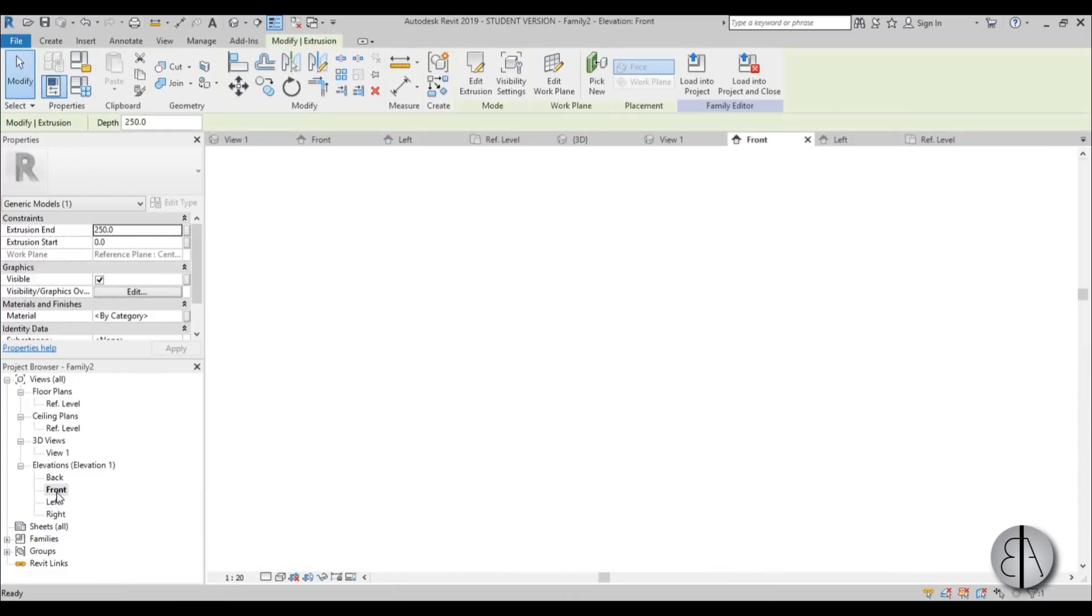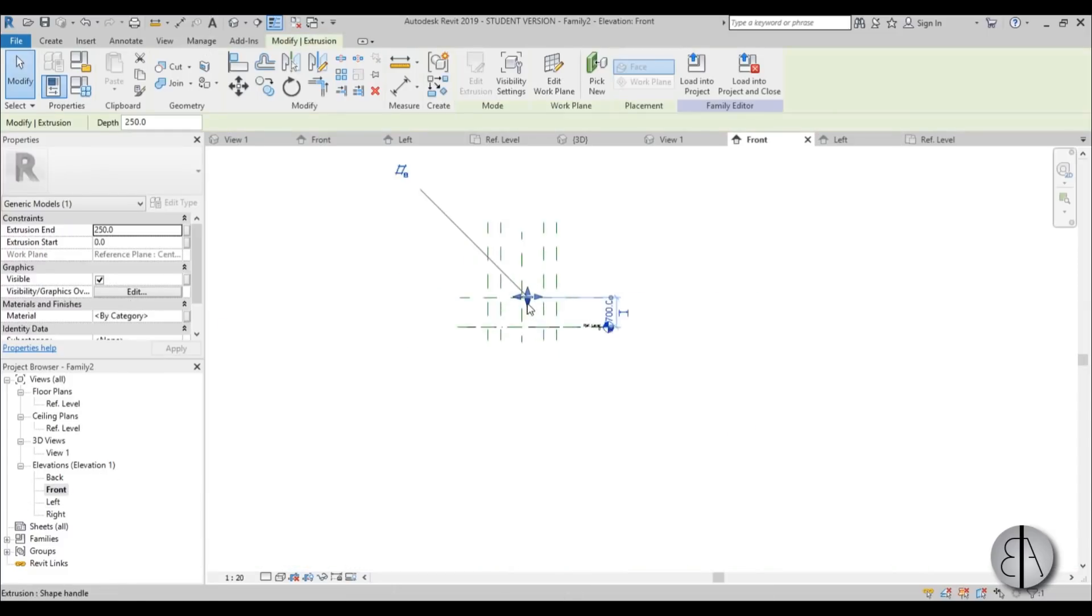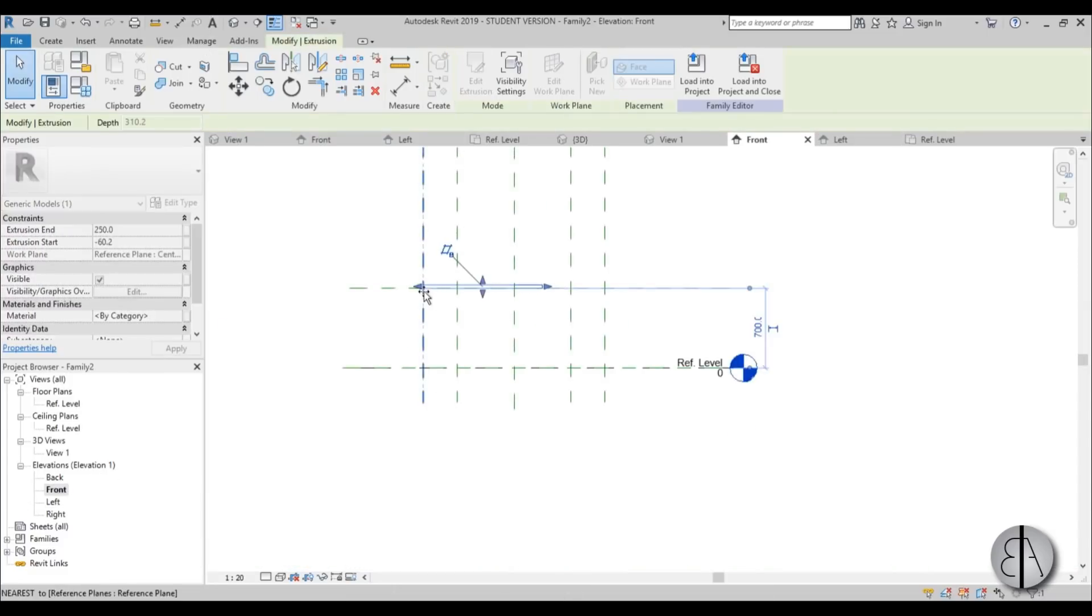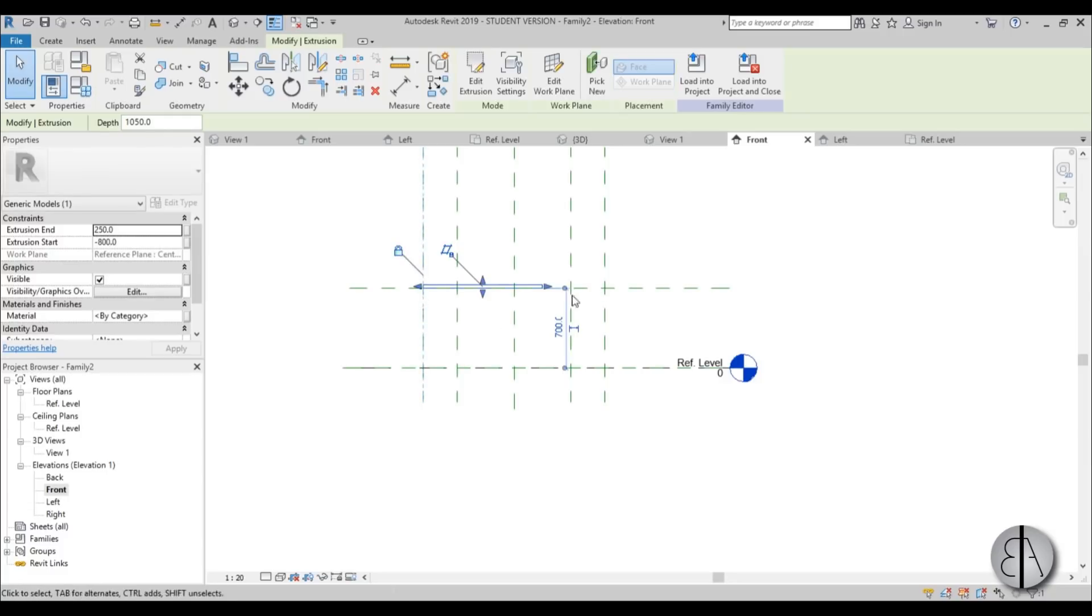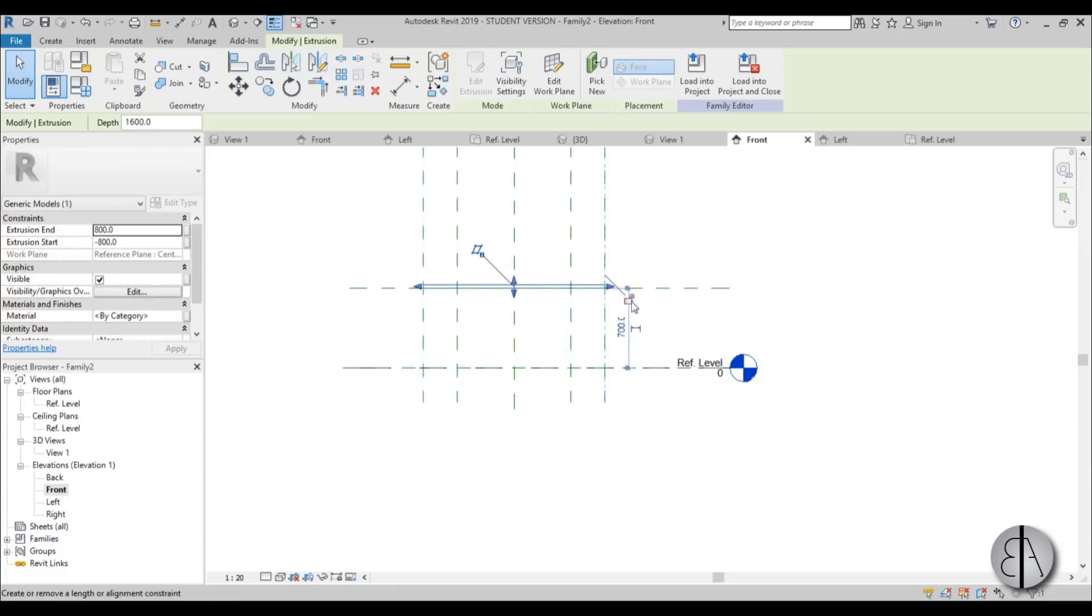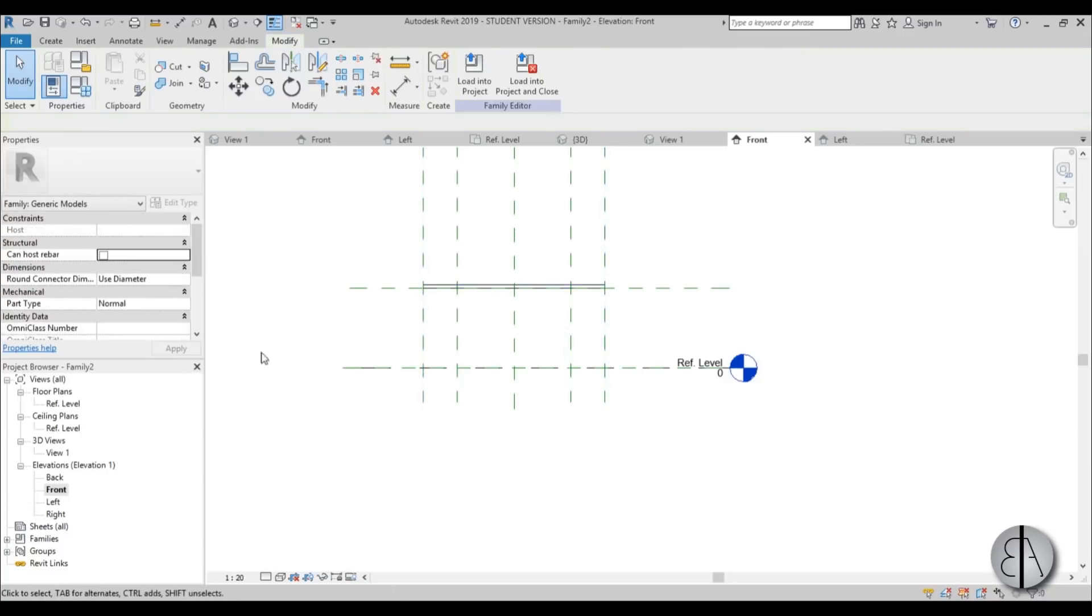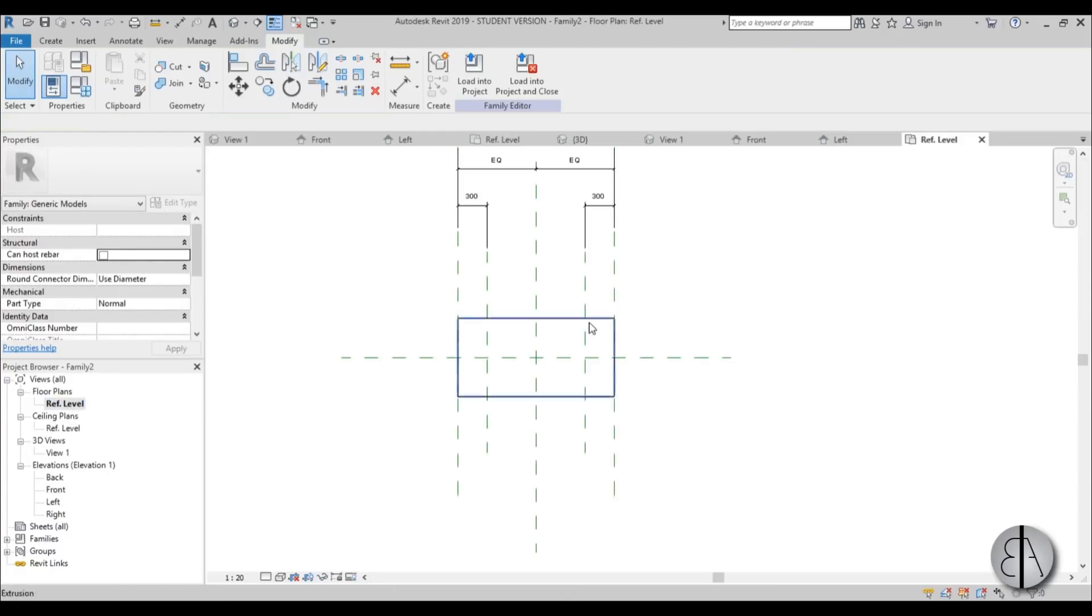Now I'm just going to go to front elevation. And just attach this. Lock it in place. Attach it here. Lock it in place. Okay. Now go to reference level.